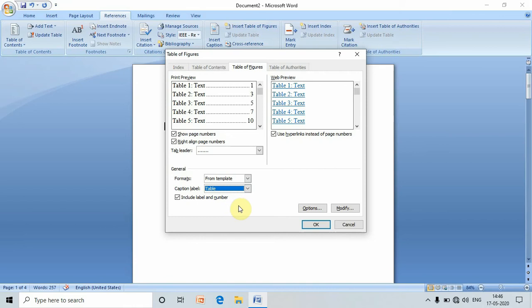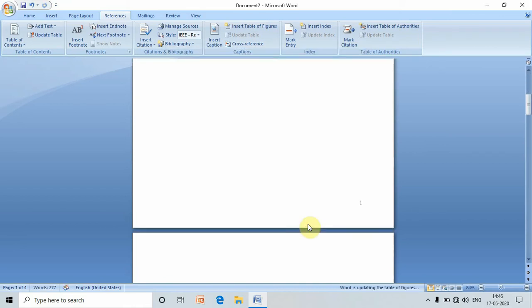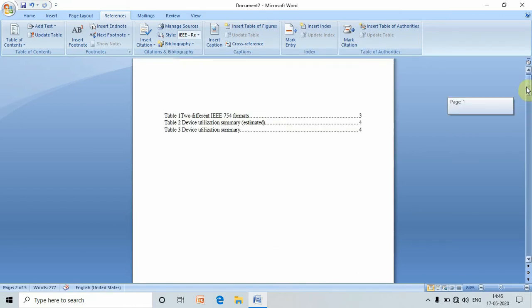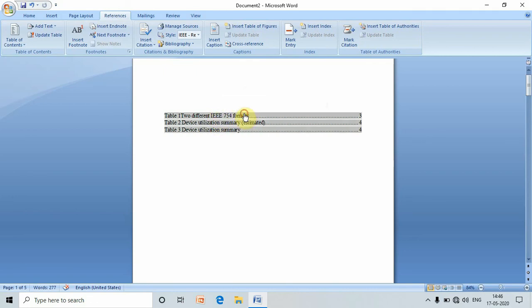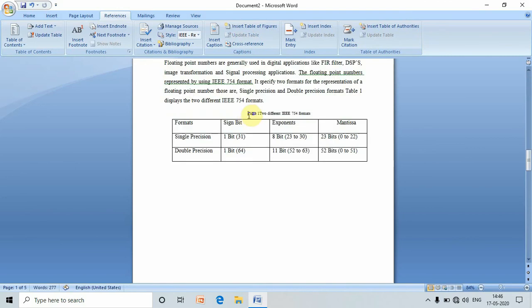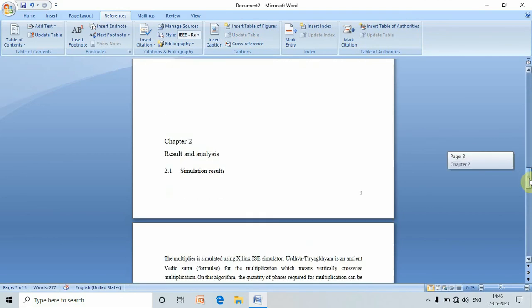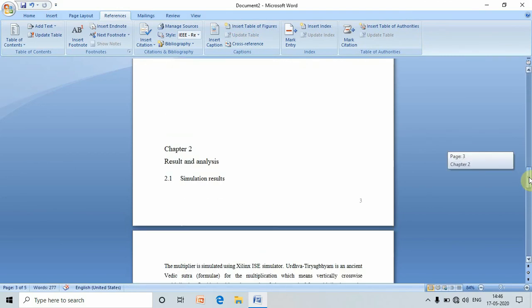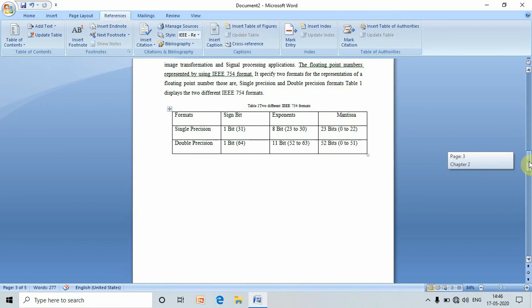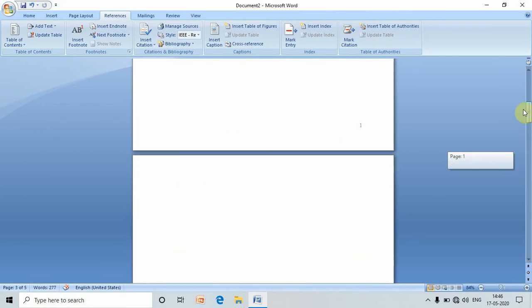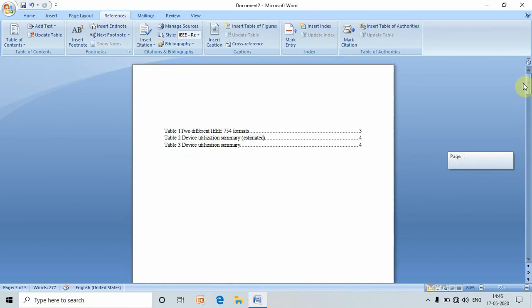Now press OK. Here we can see that the list of tables is created. Now in order to check whether table one belongs to page number three or not, press Control and click on it. Yes, we can see that table number one is on page number three.